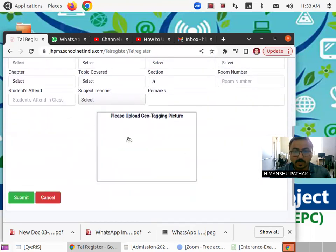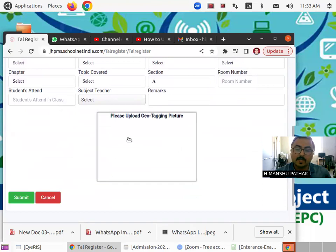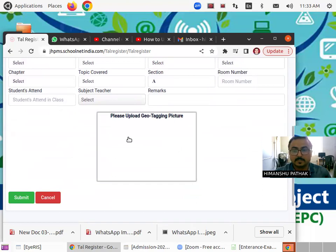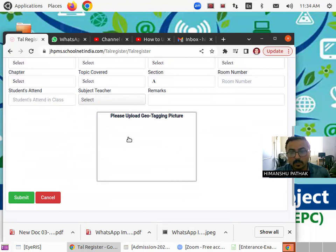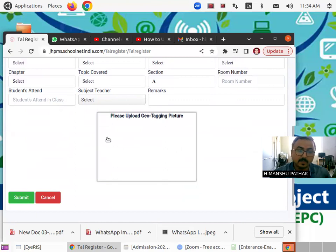Then you have to upload the picture while you have taken the class. That's it. This is the simple way to upload each record on a daily basis. Then click on submit. That's it.